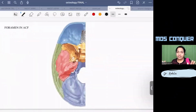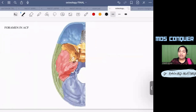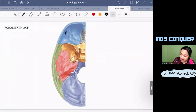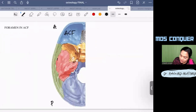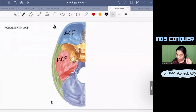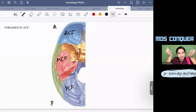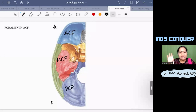We are going to see the foramina in the cranial fossae. The anterior cranial fossa is the anteriormost, the middle cranial fossa has many important foramina, and the posterior cranial fossa is very deep.